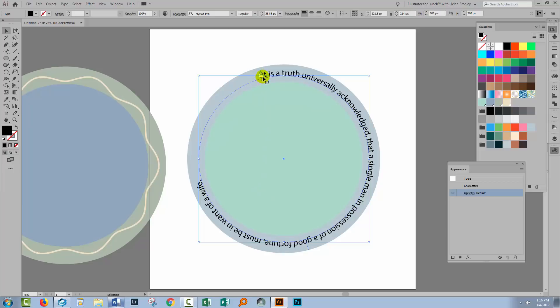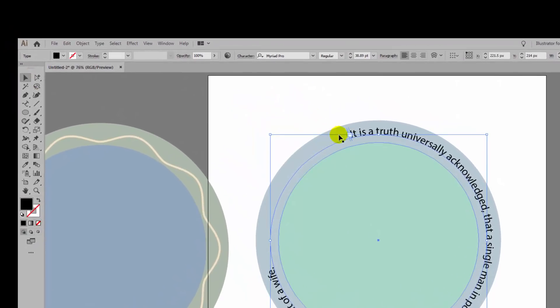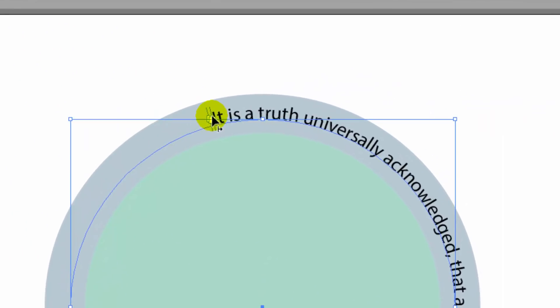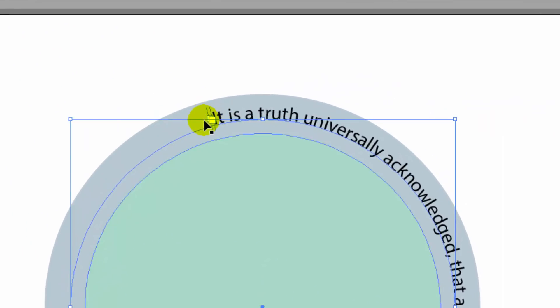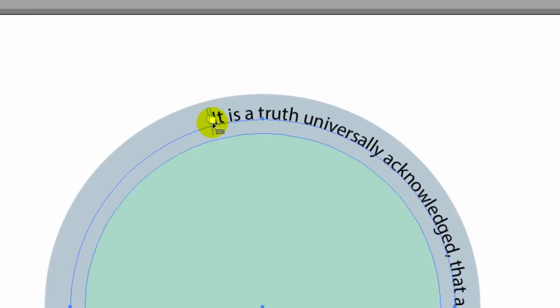Now we've got a couple of markers here and you'll probably want to be using the Selection tool to find these markers. You've got a marker for the beginning of the text and a marker for the end of the text. It just might be a little bit difficult to find these right now because they're sitting on top of each other.